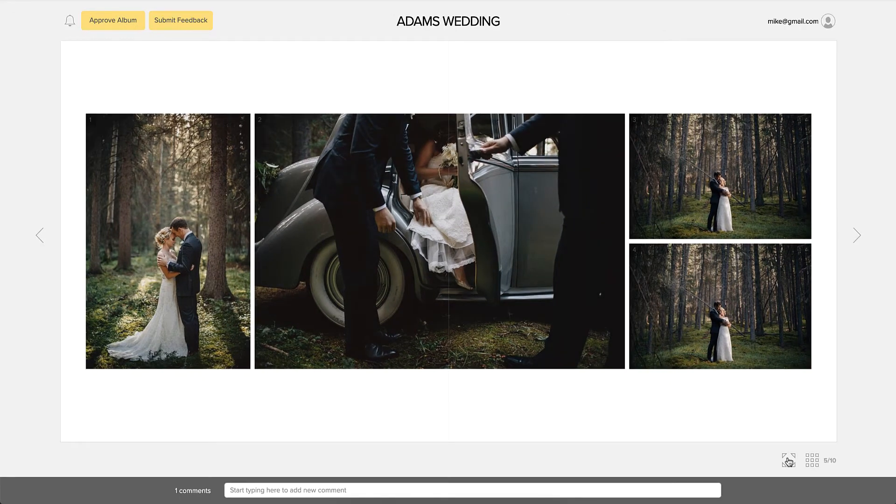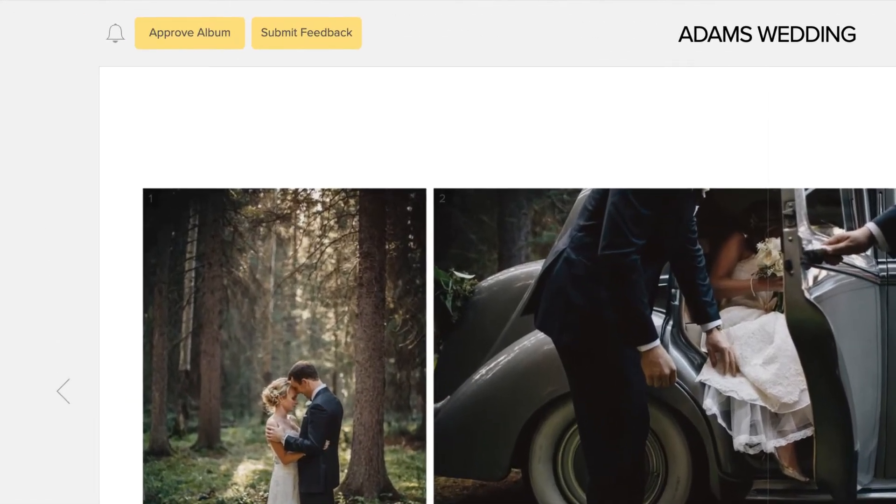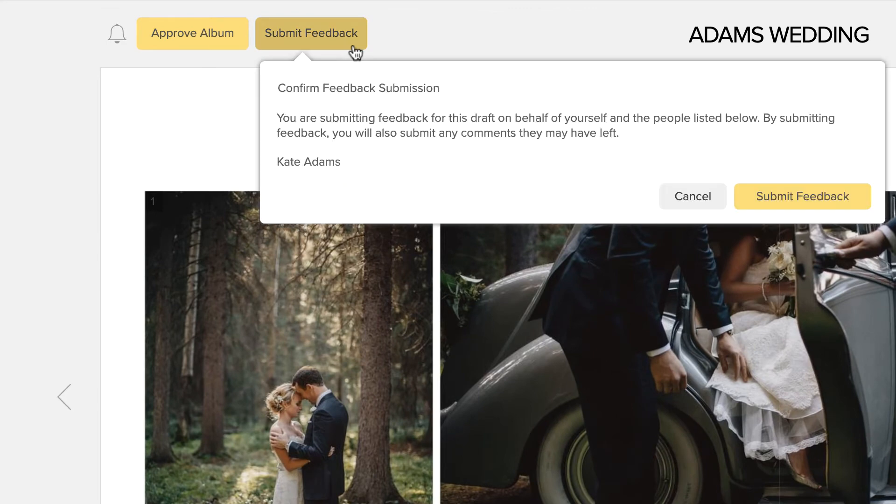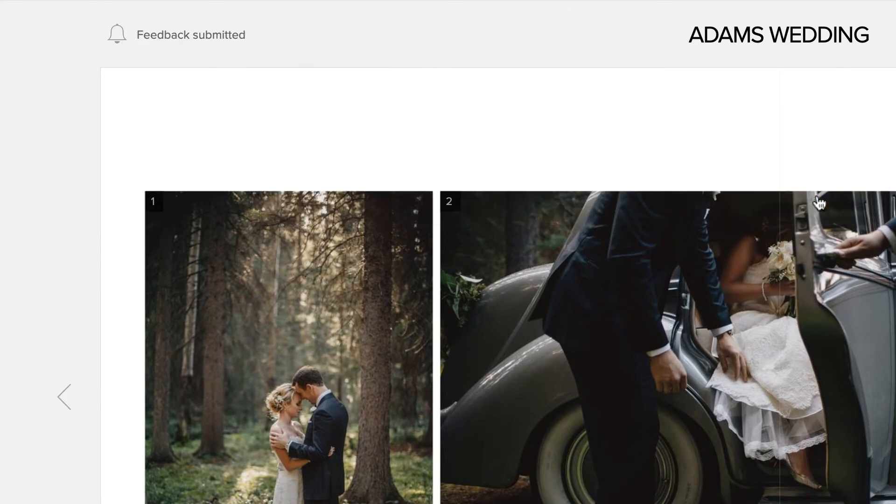Once clients are finished proofing the album, they can click on the Submit Feedback button here. You will be informed via email that the feedback has been submitted.